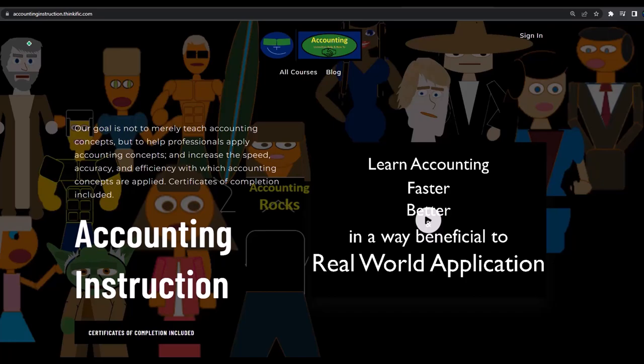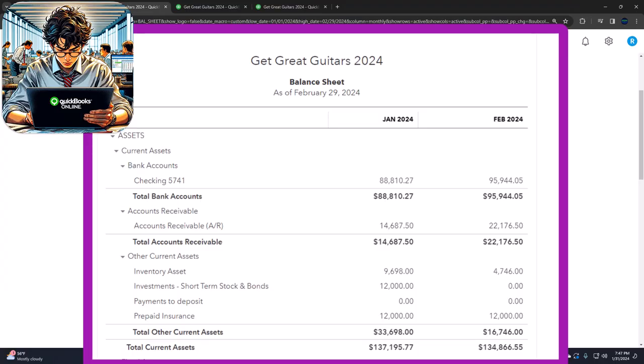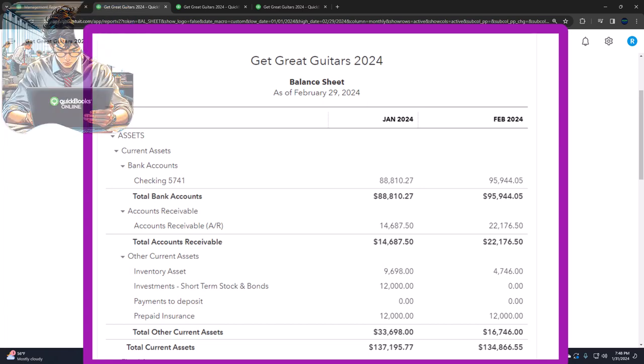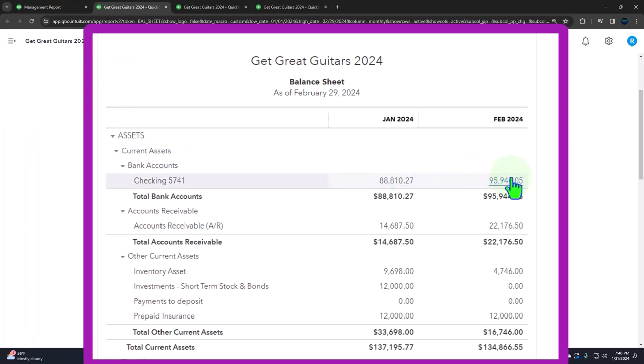The bank reconciliation is only second to the double-entry accounting system itself as an internal control. There are a couple of misconceptions about the bank reconciliation process, due in part to new technology. Bank feeds can confuse the process — possibly making reconciliation easier but also obscuring what bank reconciliations are, how they're performed, and why they matter. Another misconception is whether the bank reconciliation is a report or a process. Really, it's a report that reconciles the checking account balance to the bank statement at any point in time.